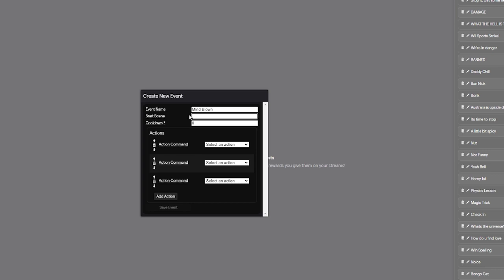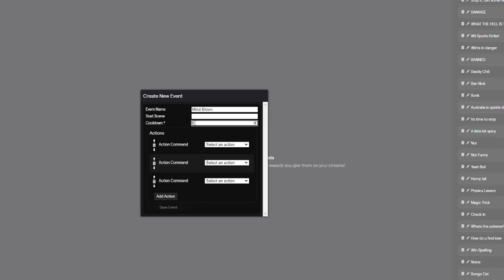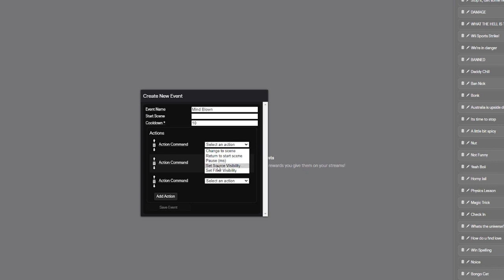Now start scene. This is only needed if the event that you're setting up, you only want it to trigger if you're on a certain scene. But for the most part, you can just leave that blank and then cool down is straightforward. This is in seconds. So this is, you know, straightforward cool down of how much you want the event to be triggered. So let's say you've got like a 30 second video that plays from one of the redemptions. You can set that to like a five minute cool down or even a 10 minute cool down. You can set it to 600 seconds. That's 10 minutes. And then people will only be able to redeem that every 10 minutes. But for this one, we're going to give this one a 10 second cool down. The action command. So we want to turn on a video source. So we're going to go to source visibility and the scene name, the scene name that we're on is desktop record. The source name is mind blown as well. And in the visible checkbox, we want that ticked because we want this action to turn on the source.